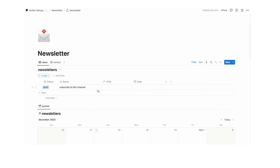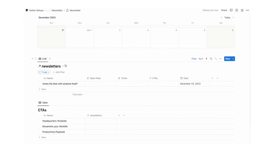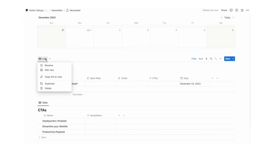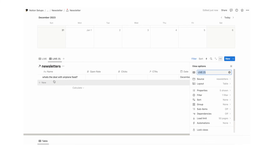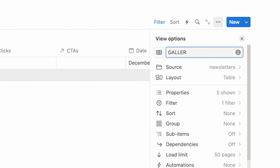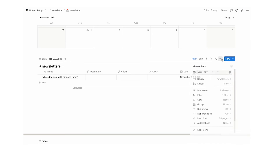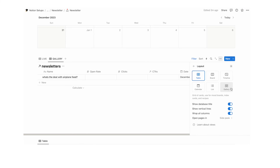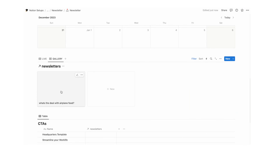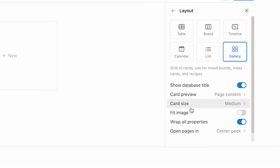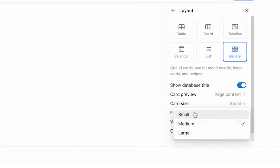I'm a visual person and I want to see live newsletters in a visual way. Right-click on live and do duplicate — call this 'gallery'. Click the three dots, click layout, and click on gallery. The tiles are very large, so click three dots again, click layout, and change the card size from medium to small.